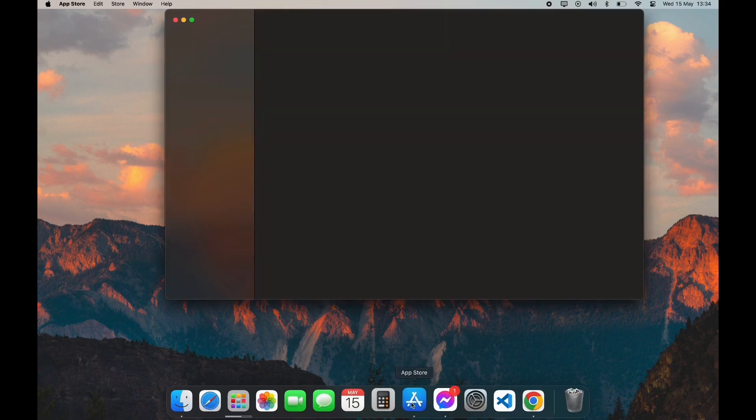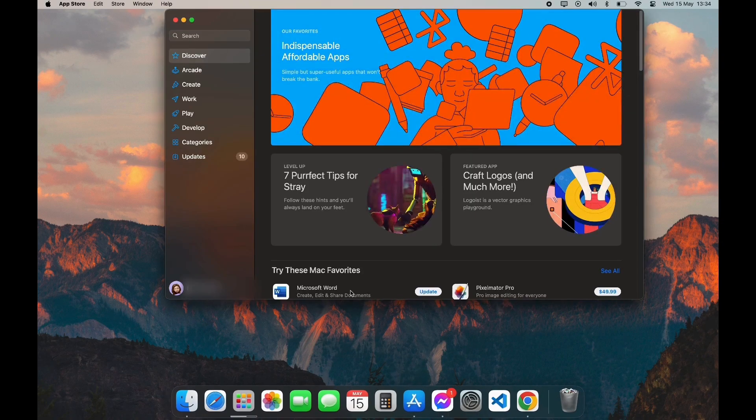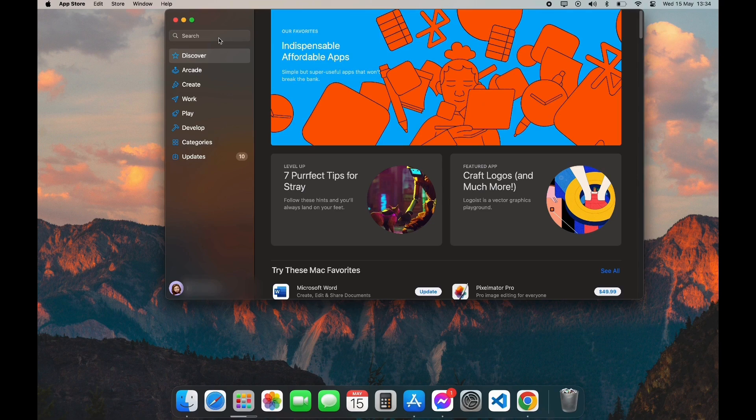After opening your App Store, you can see the search bar on the left top corner. Click on it.